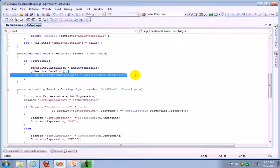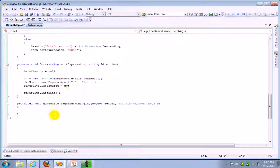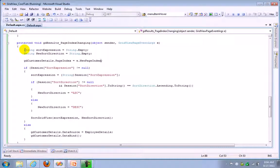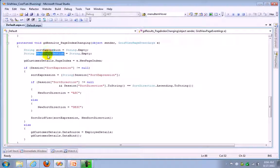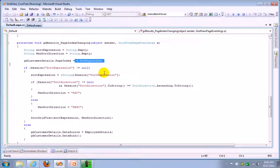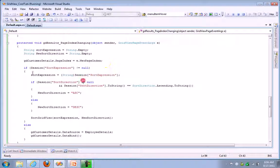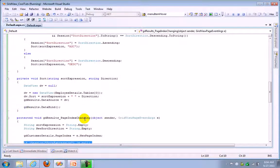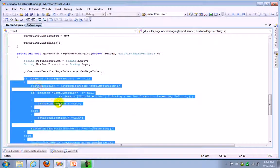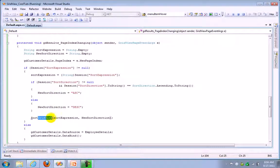Here we are taking two extra strings to store our sort expression and new sort direction, and we are binding the page index here to new page index. Like if you are in first page, if you want to go to the second page it will bind here. And the same thing whatever we did in our sorting thing, same if condition, same direction, you need to bind again. Let's call sort function here directly.